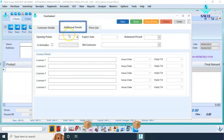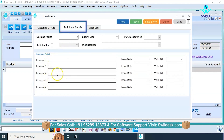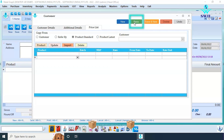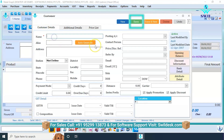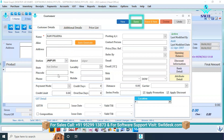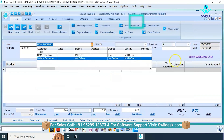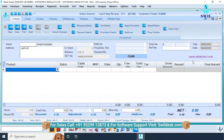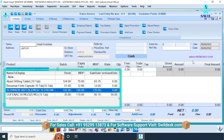You can also add information like GST details, posting account, refer-by, email ID, and so on. By clicking on additional details, you can add the customer's band number, license number, and more. A price list option is also available to set up product pricing for particular customers. After clicking save, the customer will be created. For example, entering 'Ram Pharma' and saving it with complete information will create a customer master.